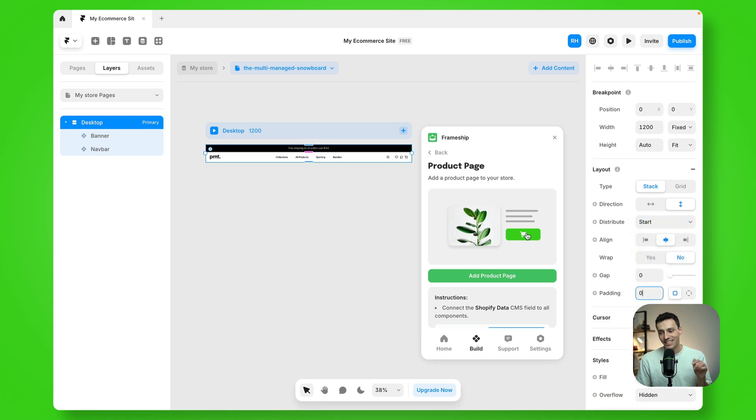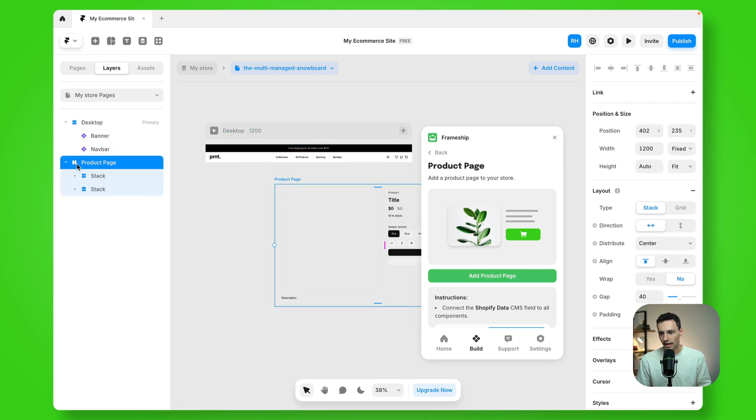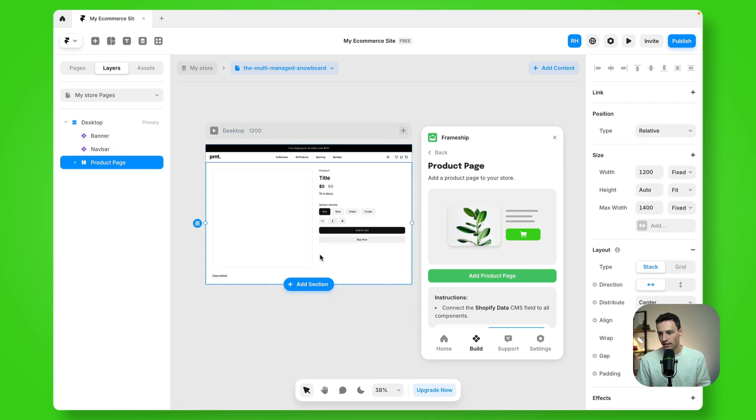Now what I'm going to do is head to the Frameship plugin, and I'm going to add my product page component, and we'll just drag this onto my page.